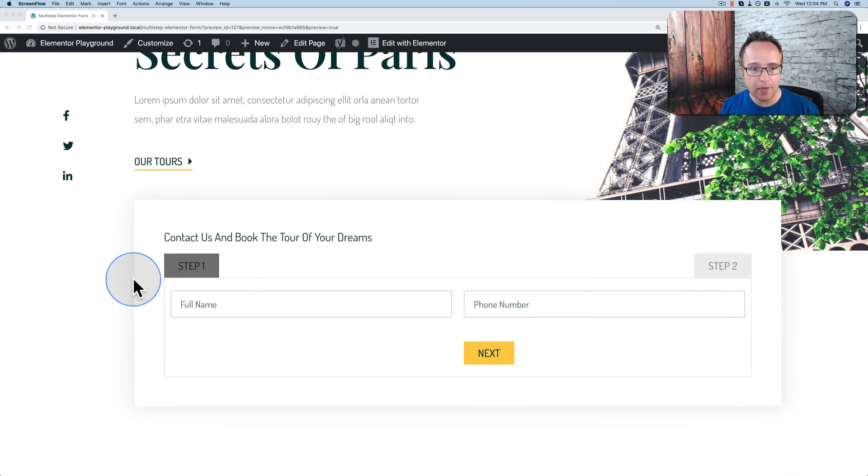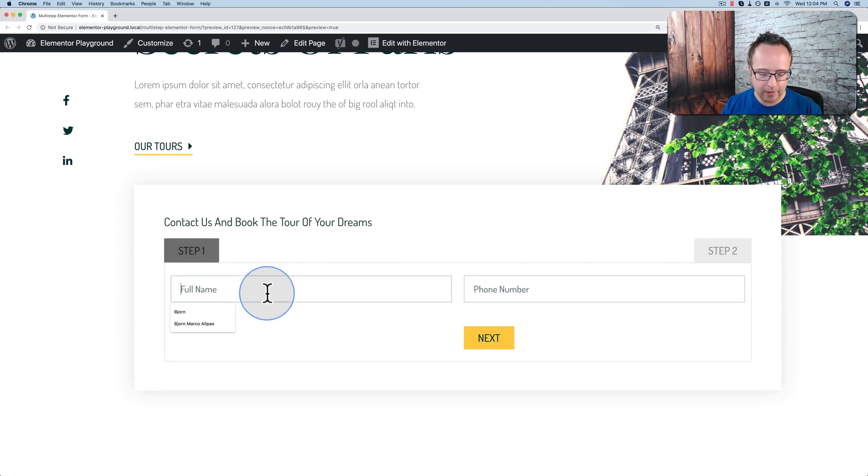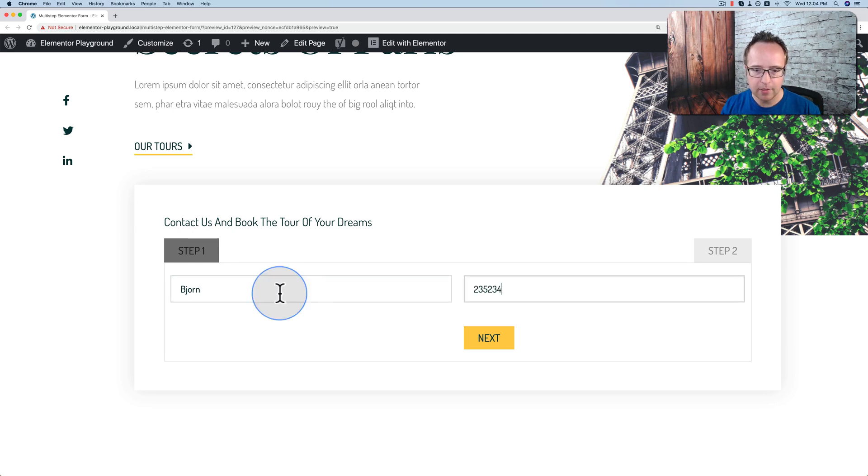So we have a form right here. We have a step one and a step two. And we fill in the information. Click on Next.